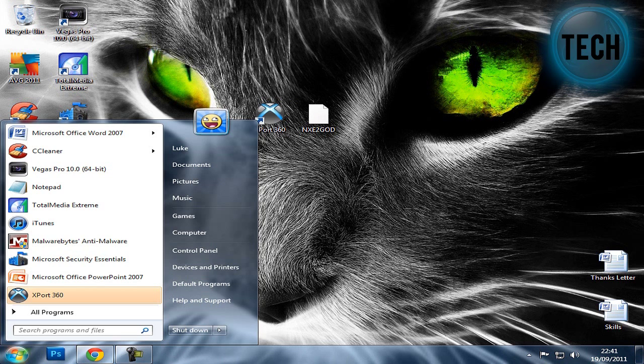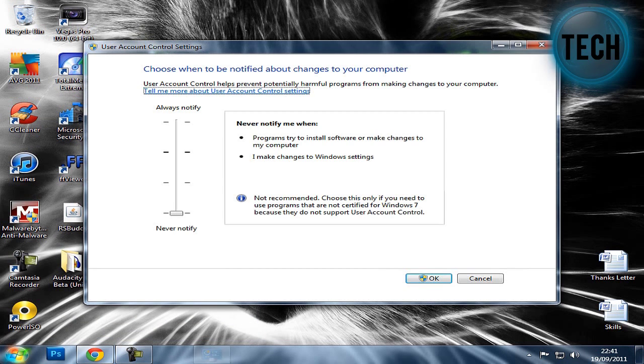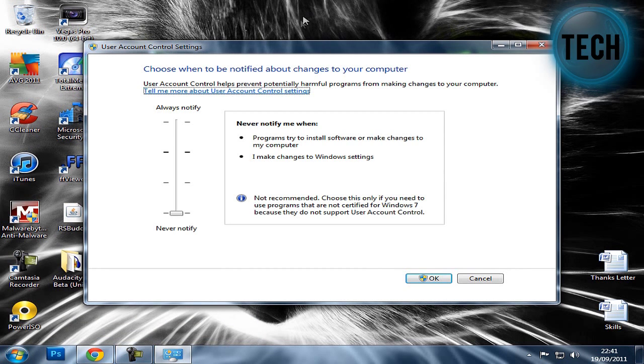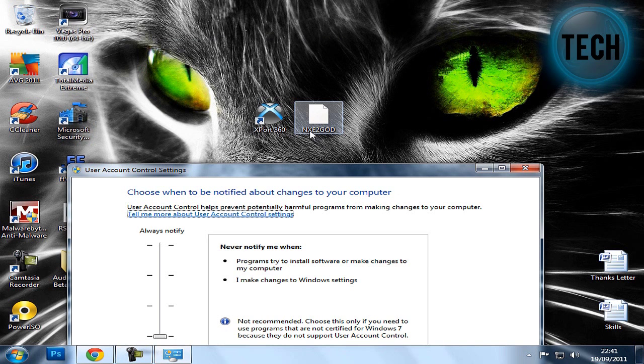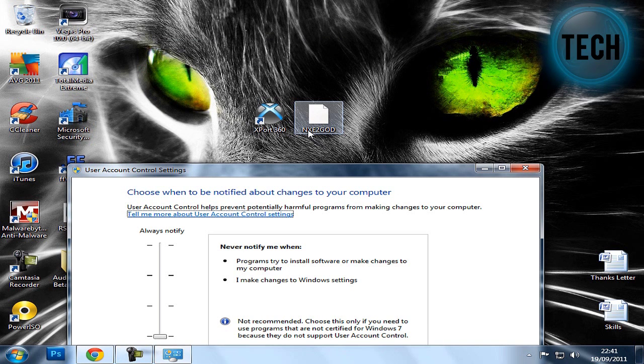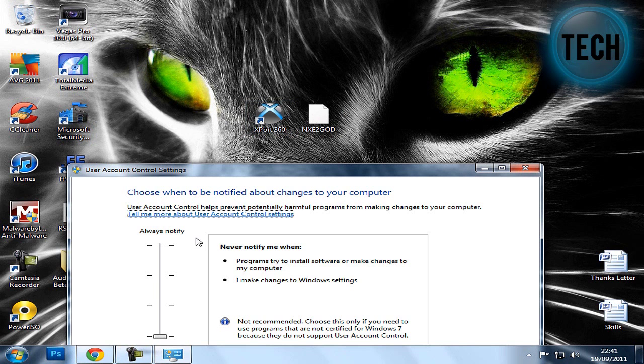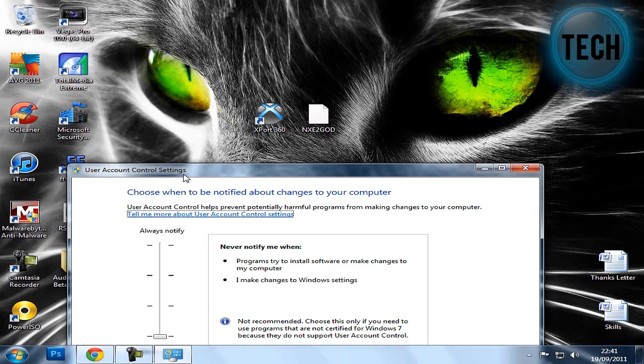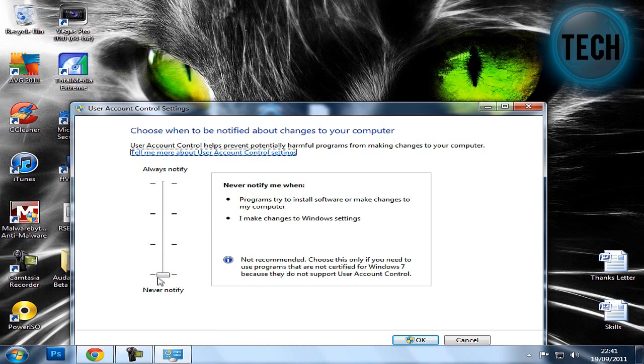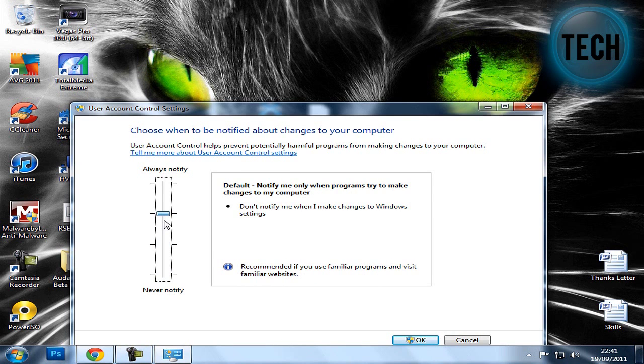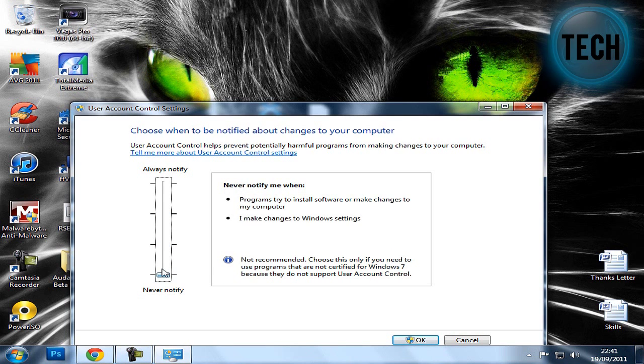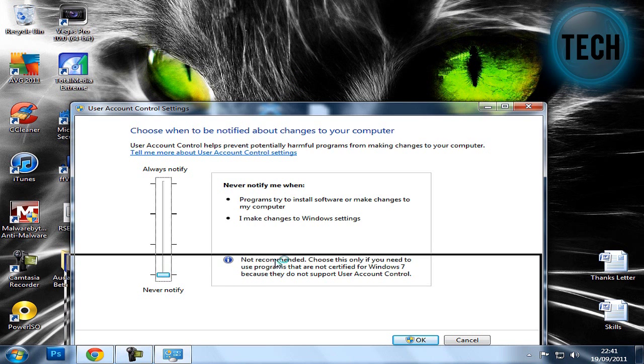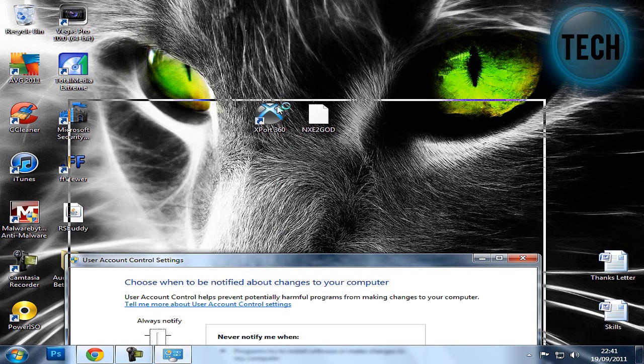Before you start, we'll have to go into UAC control settings because when you drag the NXE2God files into Export360, it just won't work. It will normally be here, but you have to change it here.